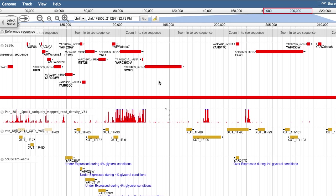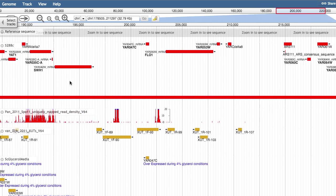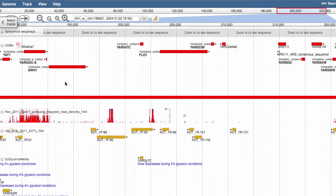The overview bar shows us where this 33 kilobase window is in relation to the whole chromosome. To move your current viewing window, simply click and hold on an empty space and move your mouse to the left or right.